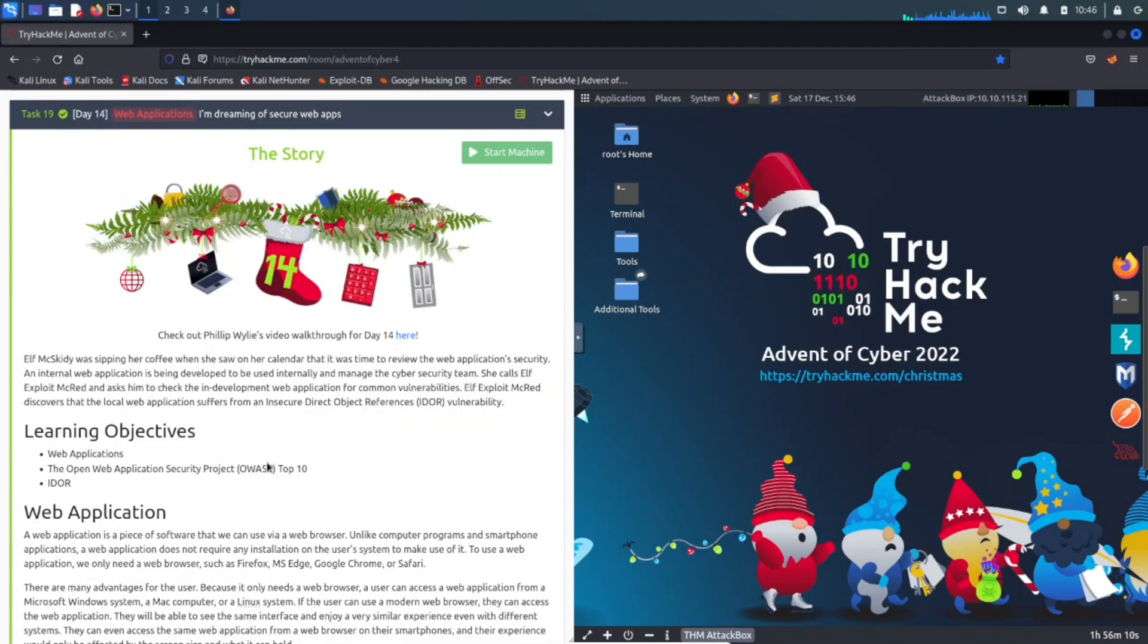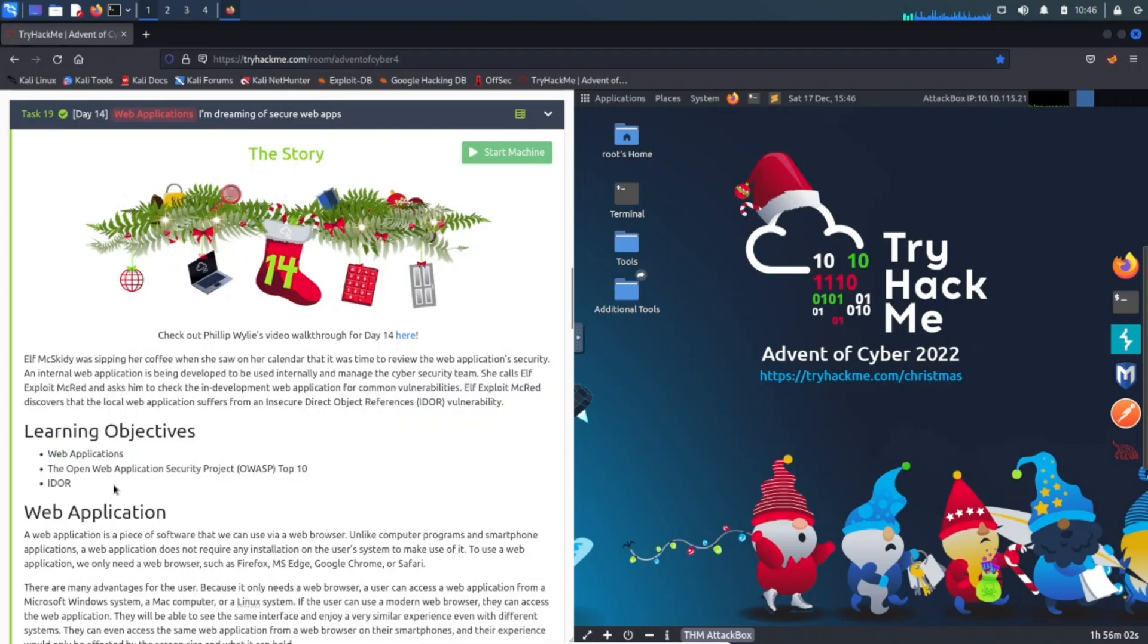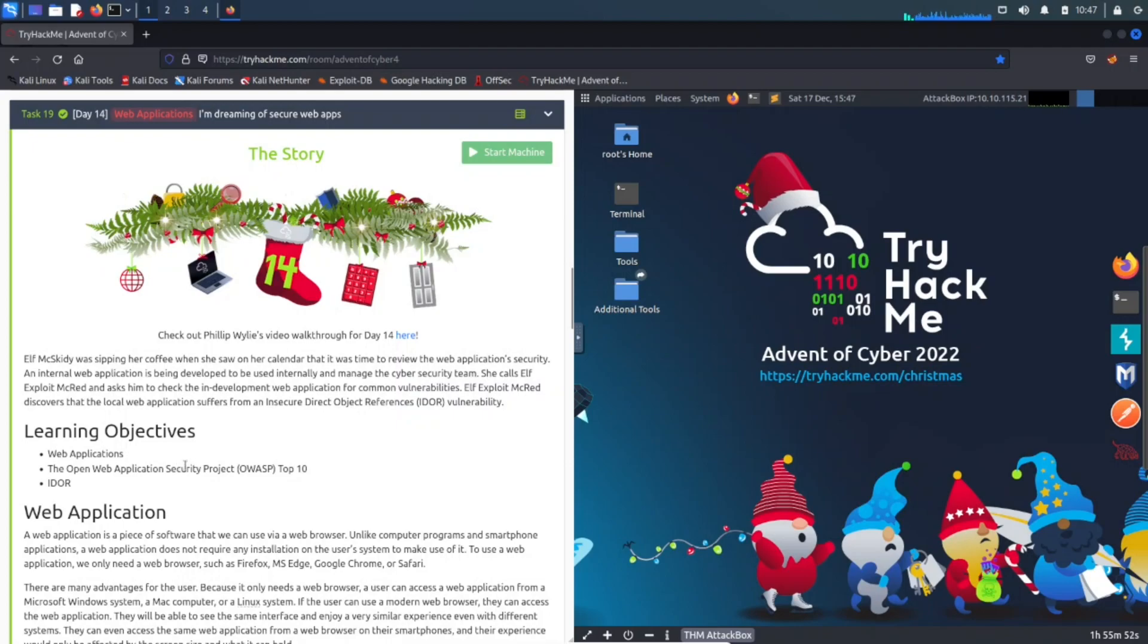What we're going to be doing here is the learning objectives: web applications, the OWASP Top 10 (the Open Web Application Security Project), and IDOR, which is Insecure Direct Object References vulnerability. So I'm guessing this has some kind of vulnerabilities in a web application that we have to tinker with.